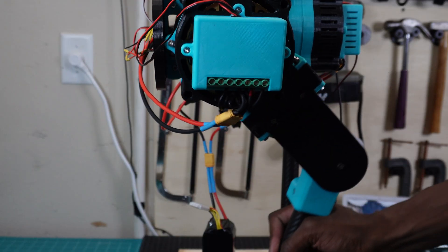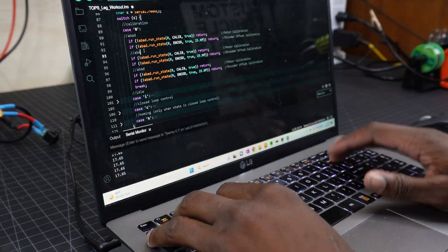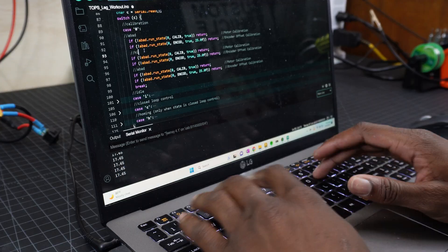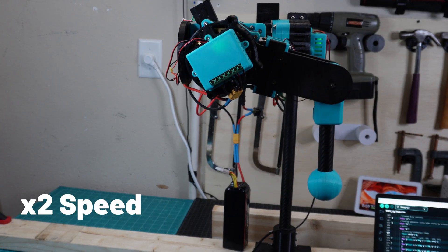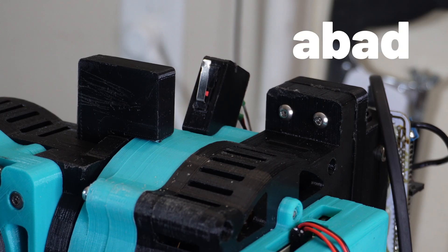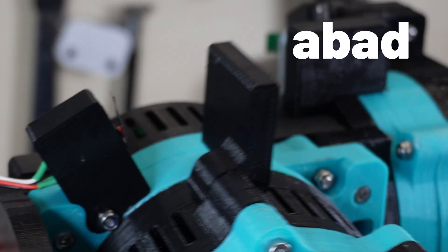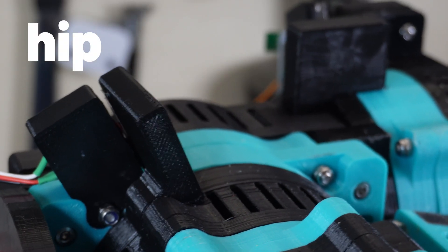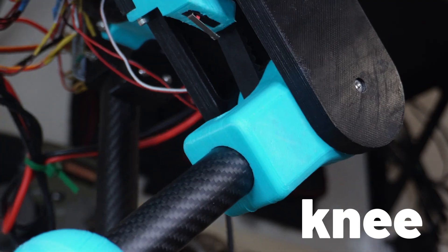Next up, it's time to code the leg workout program. I'll start with the homing sequence, which will have each actuator turn until it hits its limit switch, and from there, move to its normal position. This homing will have to be done on every power-up before we can move the leg.